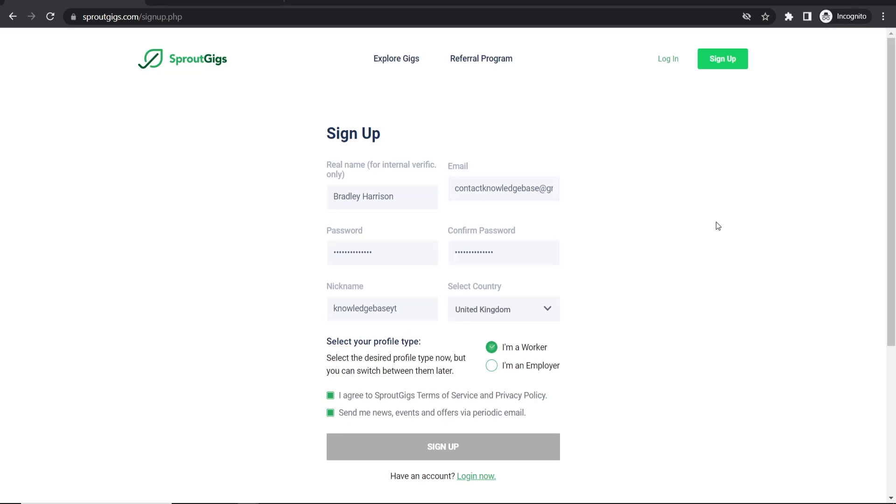Hey guys, I just want to help those that are struggling to sign up for Sprout Gigs. If you have this problem where you're entering in all of these fields, you've clicked on sign up, but it just doesn't do anything, then I'm going to show you how you can get around this and actually sign up.